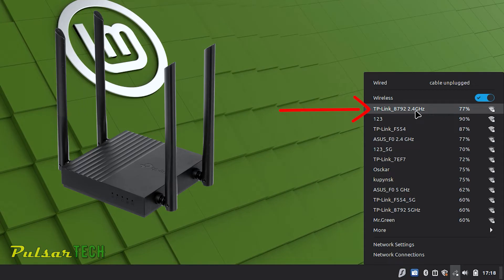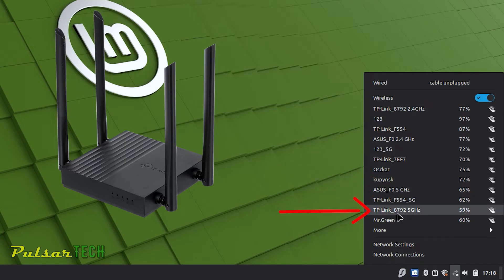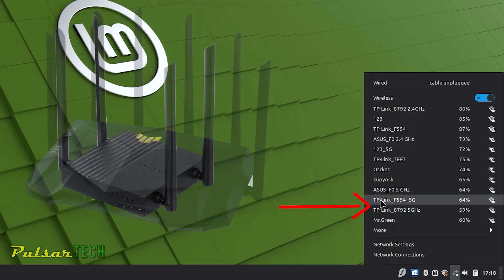I prefer to connect to the 5 gigahertz. You can see the 87.92 5 gigahertz, it's only getting 59% signal strength but because it's 5 gigahertz it will be way quicker. So I would rather connect to the 5 gigahertz than 2.4 gigahertz.